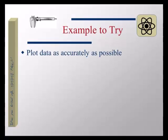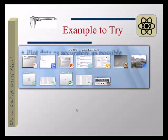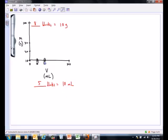Let's go on to the next step: plot the data as accurately as you can. Please don't plot anything yet — let me show you what not to do. Let's look at your very first data point, which was 10 milliliters, 12 grams. So you look at your graph: 10 milliliters is on the x-axis — that's easy to find, you have a line already labeled 10. But 12 grams is going to be harder to find because you have a 10 line and a 20 line, but you don't have a 12.